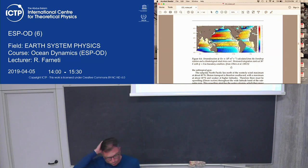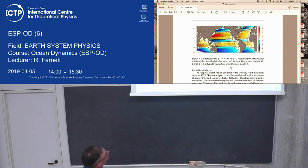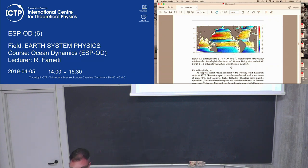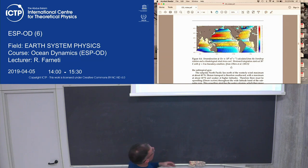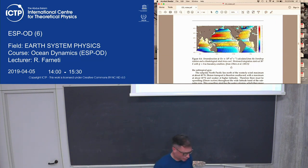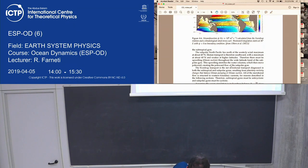This is the interior solution. If you integrate, taking the wind stress curl and computing the Sverdrup balance with a boundary condition, this is what you get — which is not bad. But we see straight away that something is missing on the western side of the basin — all the streamlines hit the continents. There must be a boundary layer there in order to close the streamlines and get a more realistic solution to the wind-driven gyre.